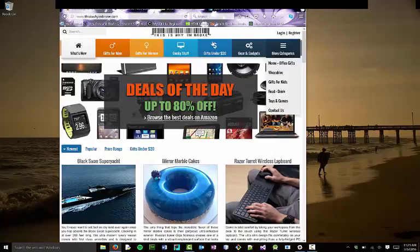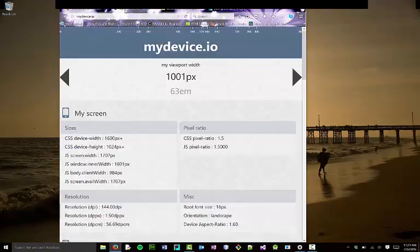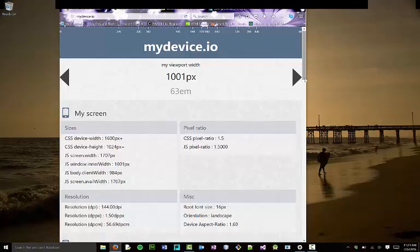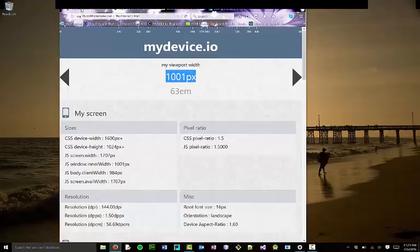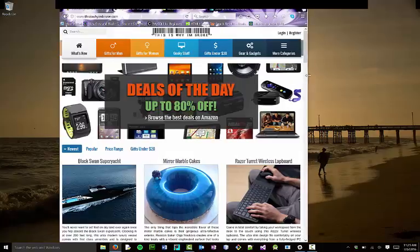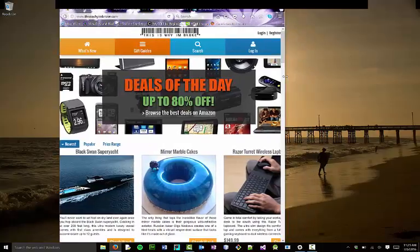I'm going to pull up this site called mydevice.io. This is neat because it's measuring the current viewport size—that's the term we use to determine from this point to this point of our screen. We can see that at approximately 1,000 pixels, we have a breakpoint. A breakpoint meaning at about 1,000 pixels something is changing on our site.